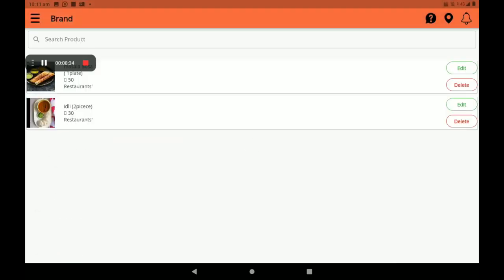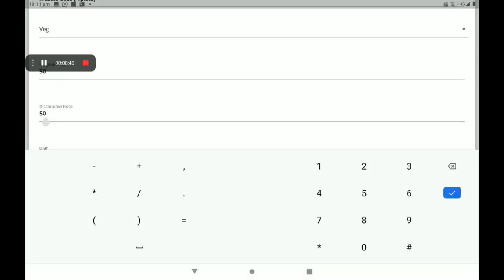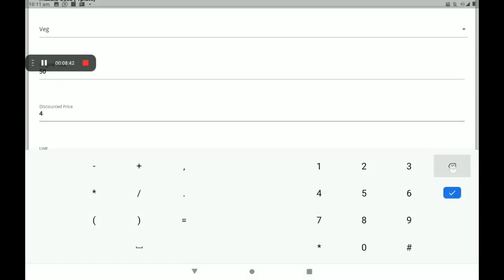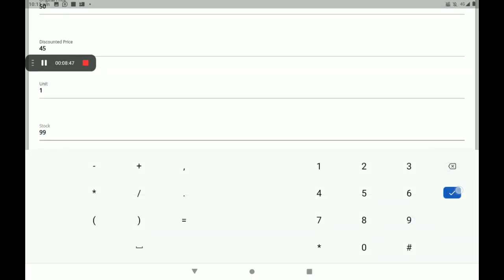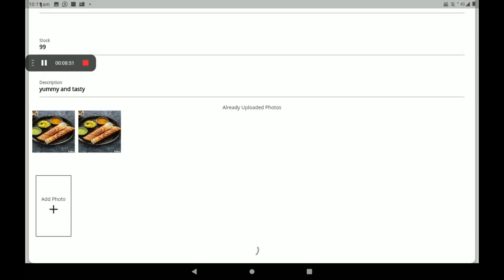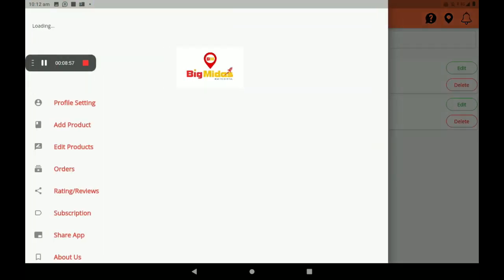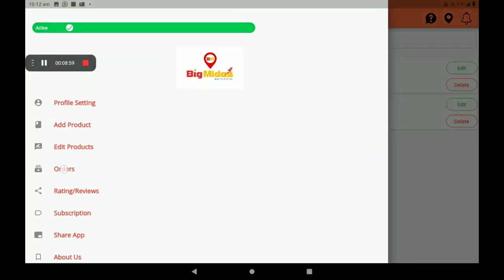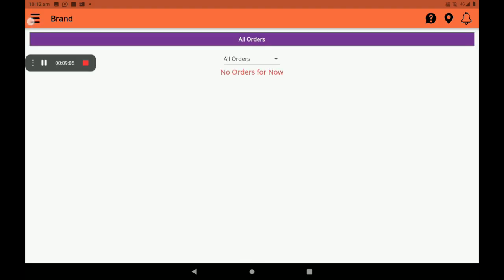The added product list can be seen here. If you want to edit a product, an edit option is also available. Click on Edit. I will now add a discount to this product and also edit the number of stocks. Then click on Edit Product — the edit is successful.